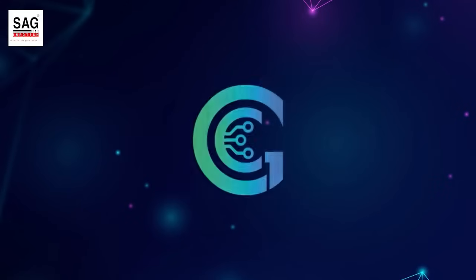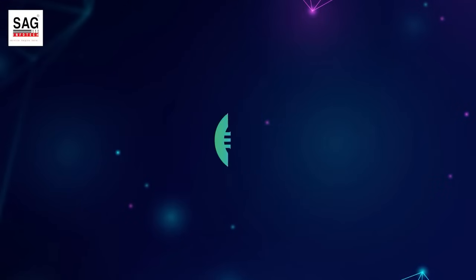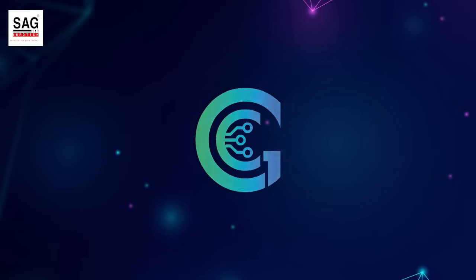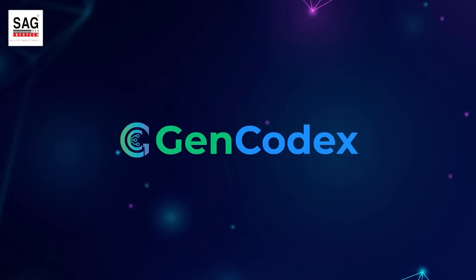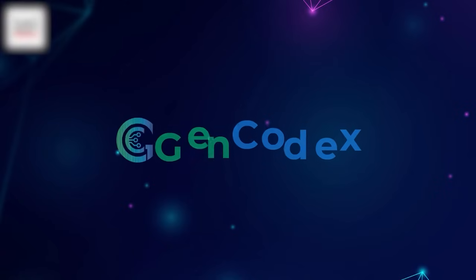Welcome to SAG Infotech Brief Demo about GenCodex, an advanced software platform designed to simplify drag and drop. Experience how GenCodex empowers precision, speed, and accuracy in development.